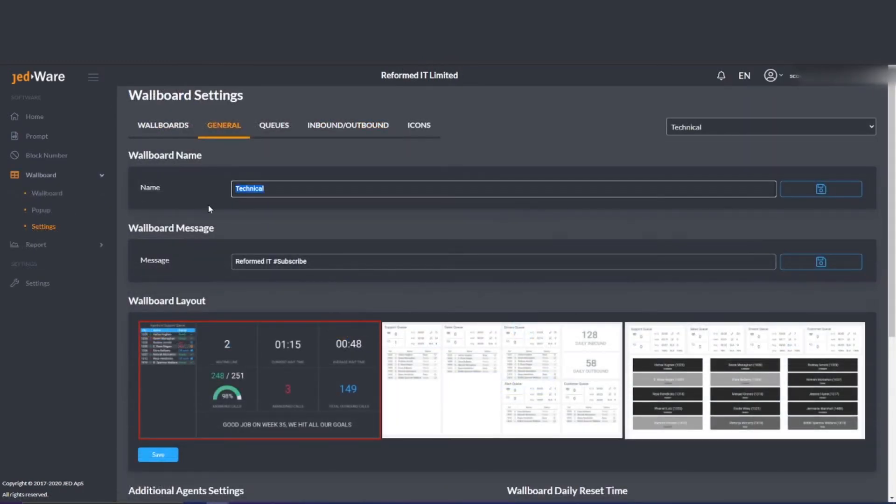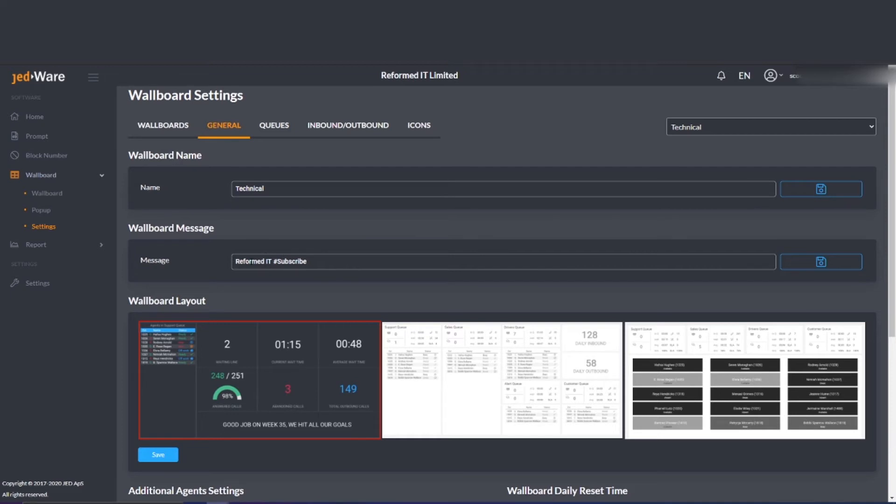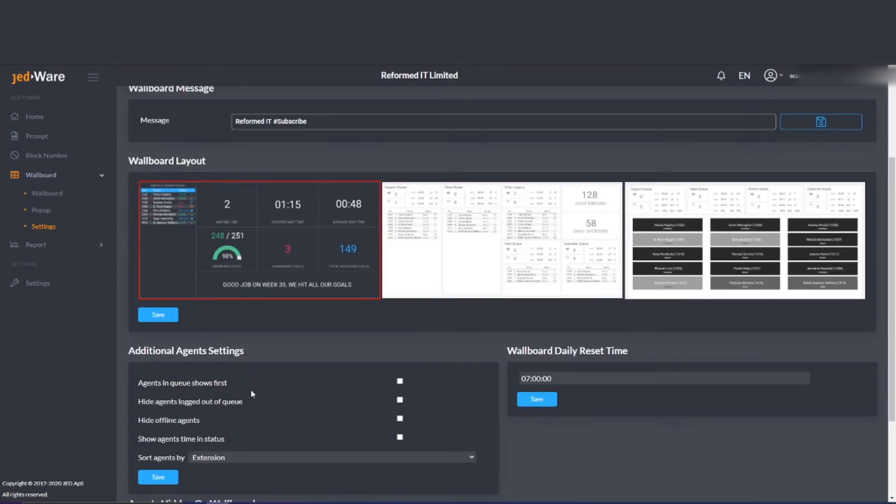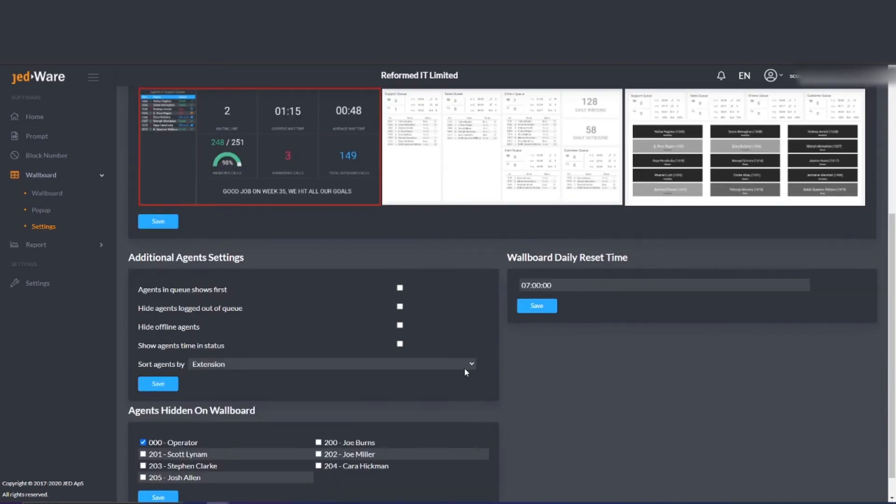Wallboards is a great feature allowing you to create custom wallboards to be used on a TV in a call center or office to monitor call stats such as how many customers are waiting in the queue and how many calls have been abandoned. You can edit features such as the layout, who is visible and when the stats reset each day.